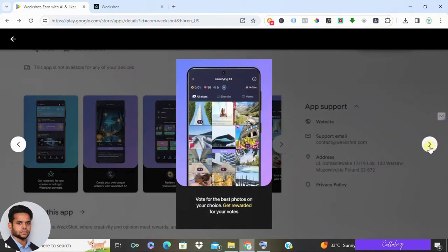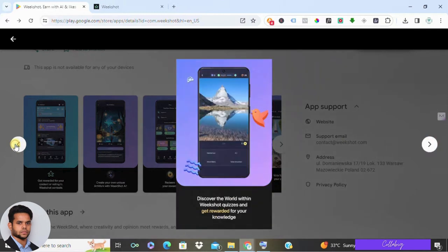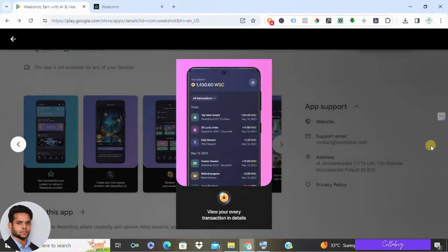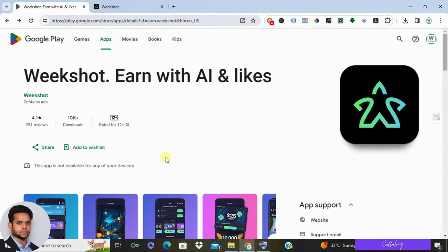The earning process is uncertain, relying heavily on chance rather than guaranteed rewards. If you're here to have fun with AI and don't mind the uncertainty, Weekshot might be worth a try. But if you're serious about making money online, there are better options out there.